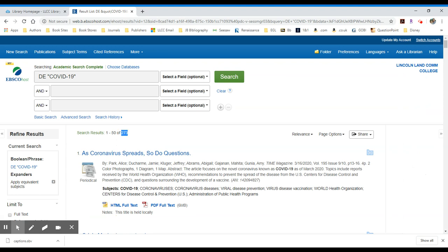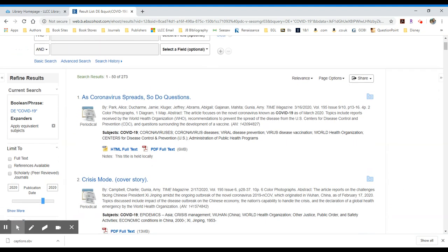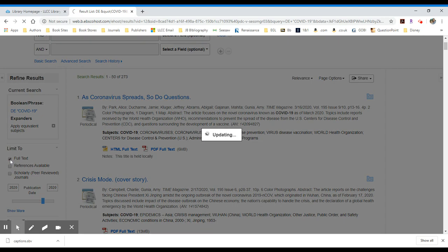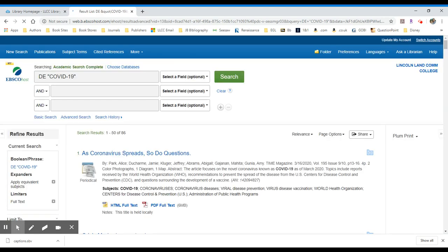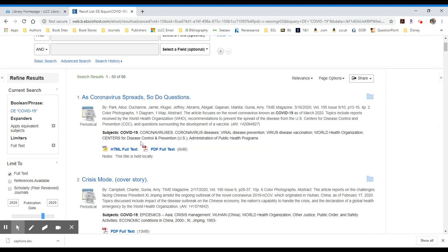At this point, I can come to the left-hand side and I can limit to full text. It will redo my search. And of those 273, 86 are available full text.